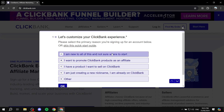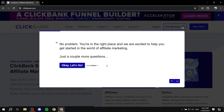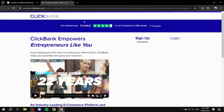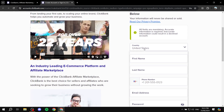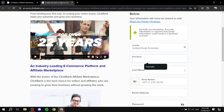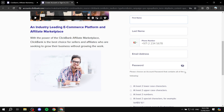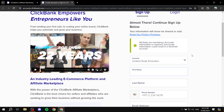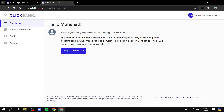If you'd like, you can skip the quick start guide and go straight to the account creation. Or you can click on something like 'I'm new to all of this and not sure where to start' and it'll take you through the questions. I'm going to skip the quick start guide and go straight to creating my account. In the form, select your country, enter your first name, last name, phone number, email address, and set up your password. Once that's done, you can log in and click 'Complete My Profile' to add more details like your address.